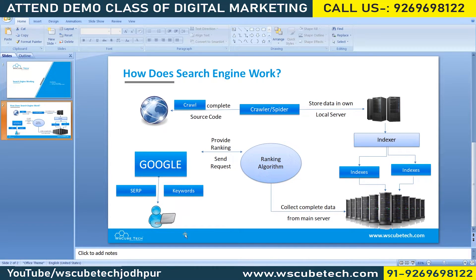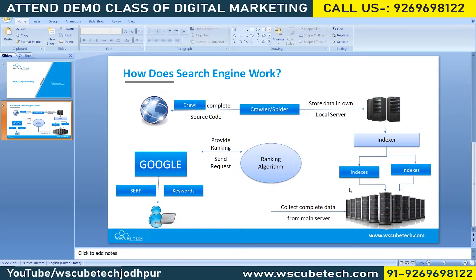The second part comes into play when a user comes to Google.com and types a query. They actually send a request, and that request goes to the ranking algorithm. The ranking algorithm decides: this is the news websites box, there are 100 news websites in it, and based on certain parameters, the ranking algorithm decides which news website ranks number one, which ranks number two, and so on.